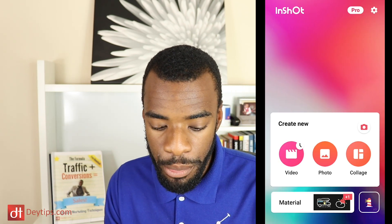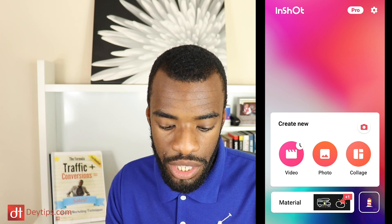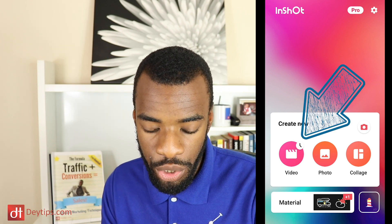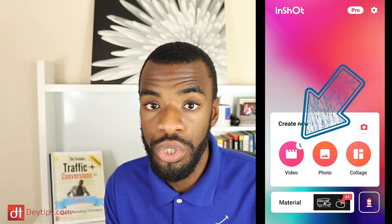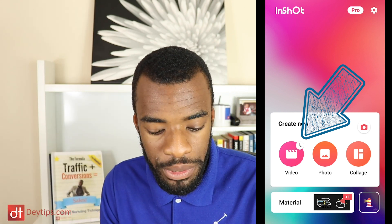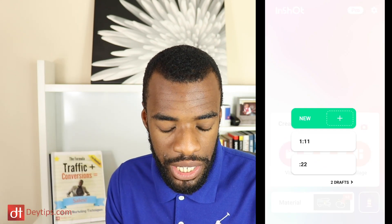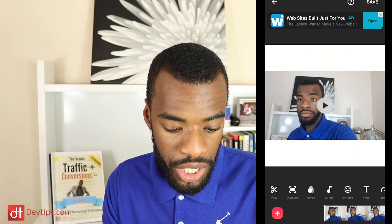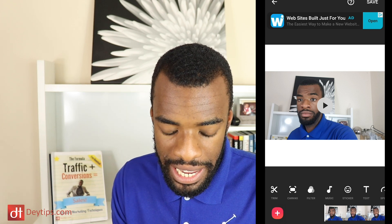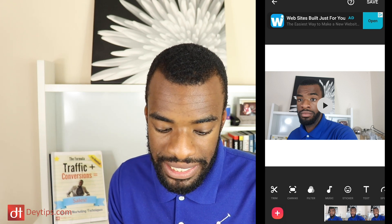I'm on InShot on my mobile phone at the moment and the first thing you want to do is click video. They also have photos and collages that you can create — maybe I'll do further videos on those in the future if you guys want that, so leave me a comment. But let's go on to create a new video. What's important to know is you can choose a video that is already on your phone, so you might want to pre-record the video first and then go into the InShot app and select the video you want to use.